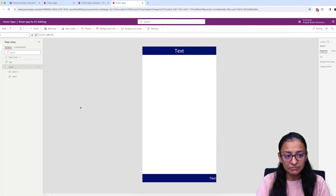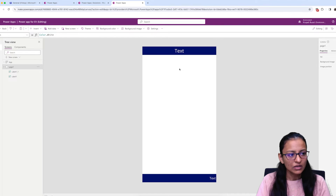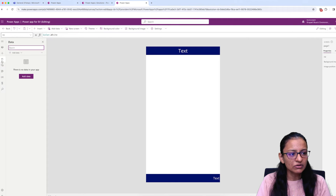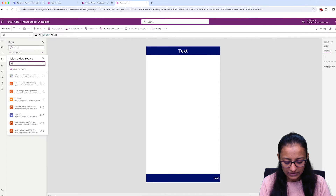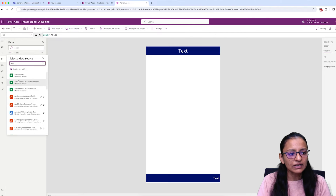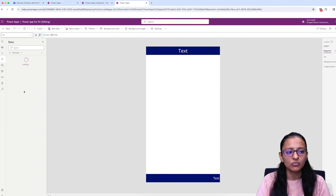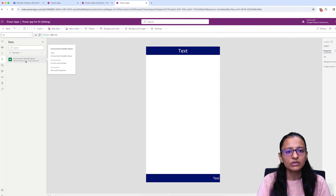Now we want to add those variables to our data source, or in other words, we want to use the variable values in our PowerApp. To do this, click on Add Data. Search for 'environment'. You will see three options: Environment, Environment Variable Definition, and Environment Variable Values. We need to select Environment Variable Values. It will take some time to add. Once added, the environment variable data source is in place.